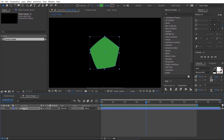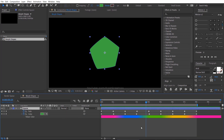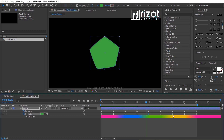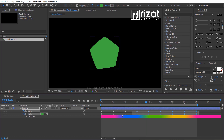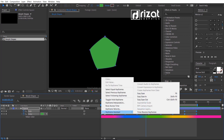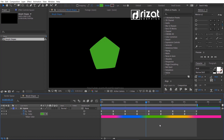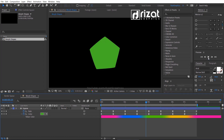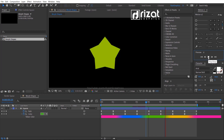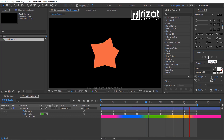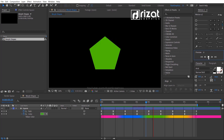Select the square shape layer and press U to reveal all keyframes. Let's fix the keyframe timing. Now select all keyframes, right-click, go to Keyframe Assistant, and select Easy Ease. Let's preview it again. Perfect — it looks amazing and I am happy with the results.